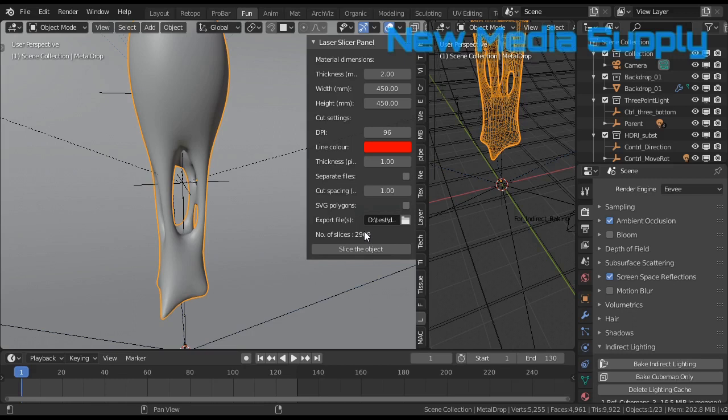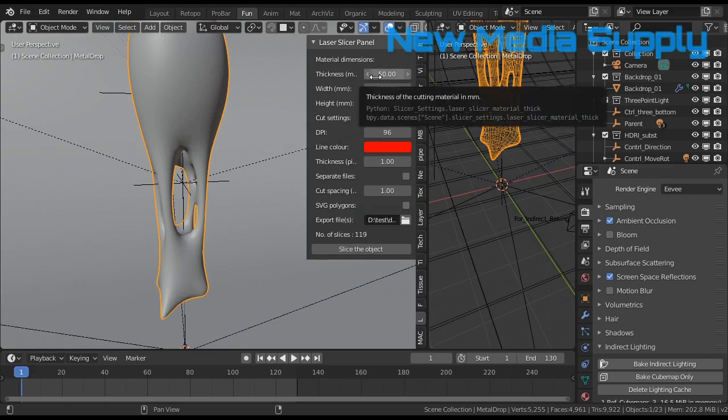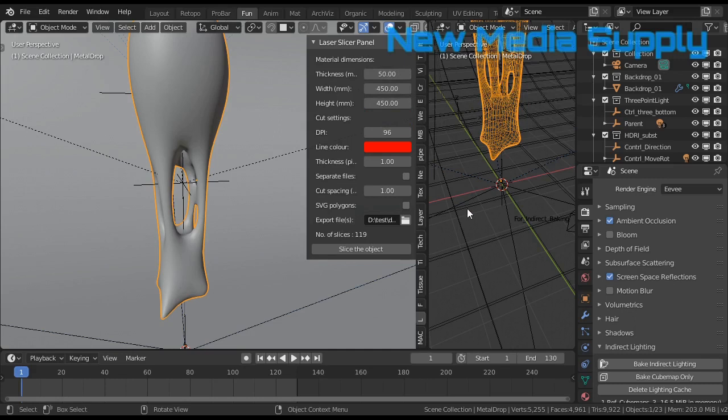And that will give me more than 2,000, almost 3,000 slices, which is a bit too much. So I bump this up, and it doesn't go higher than 50.